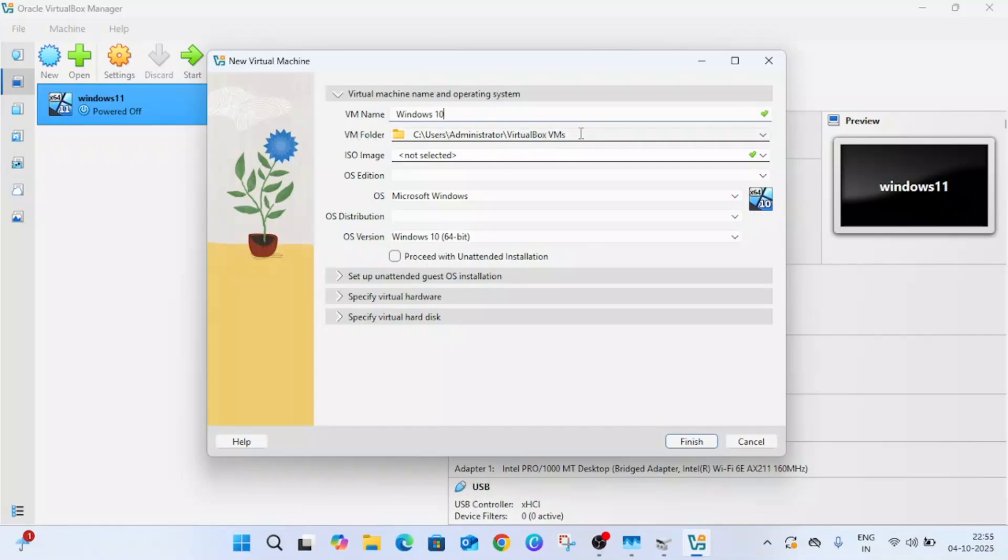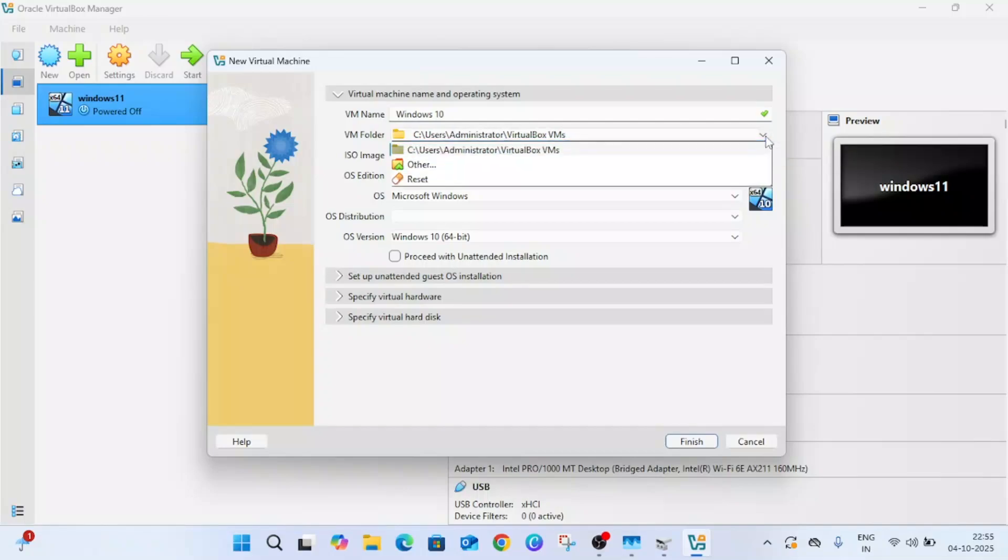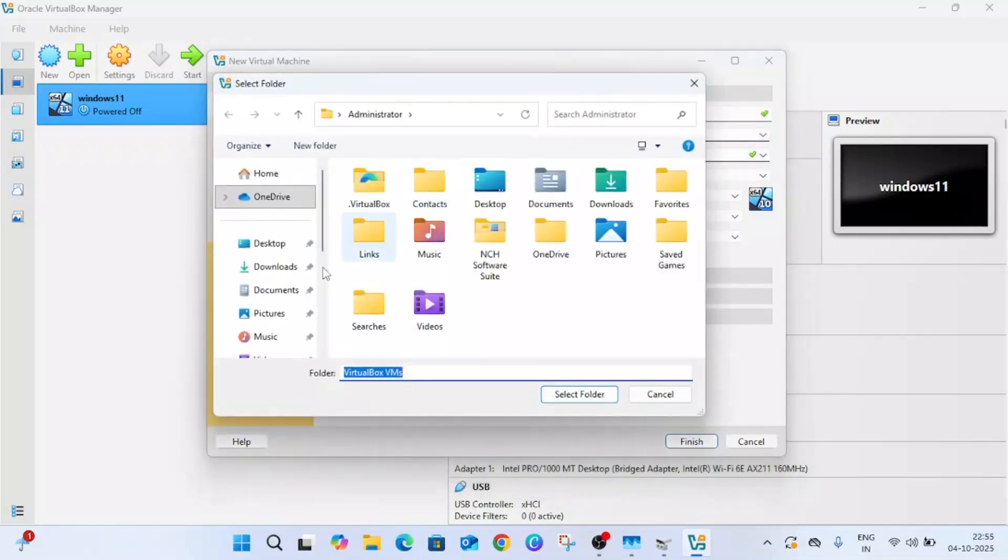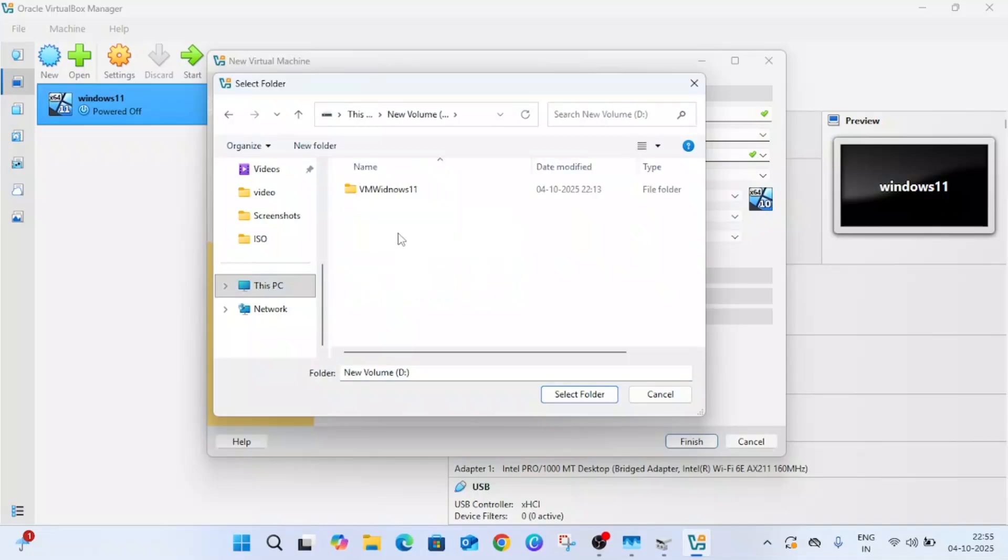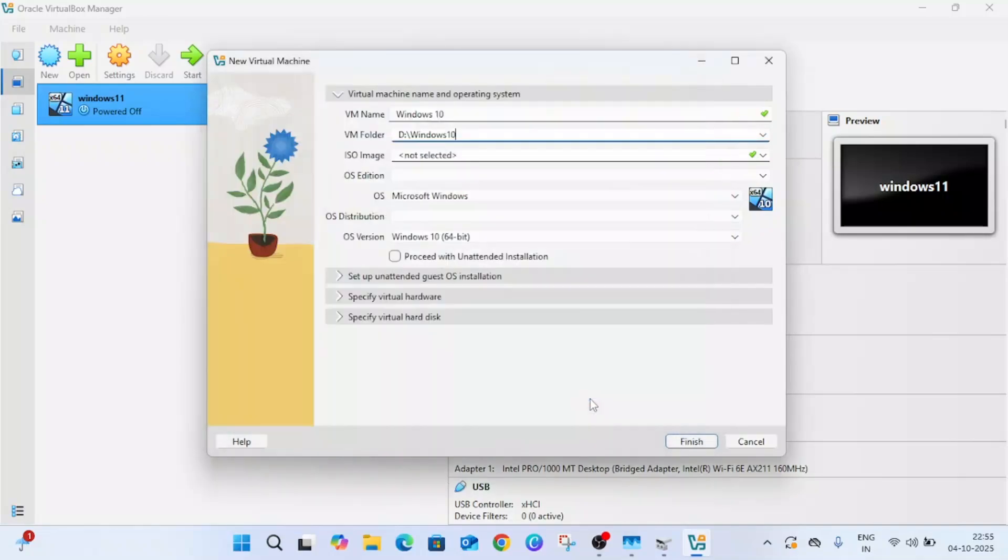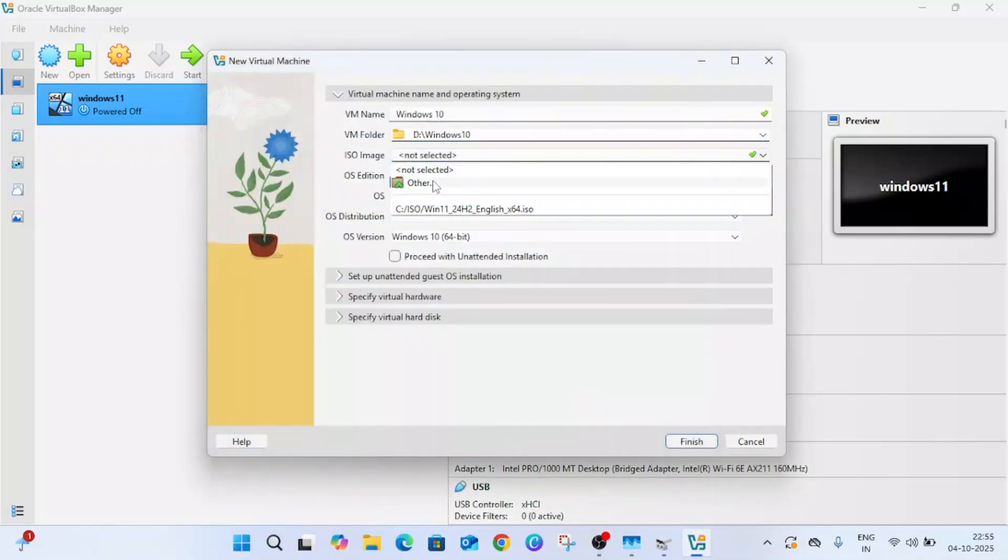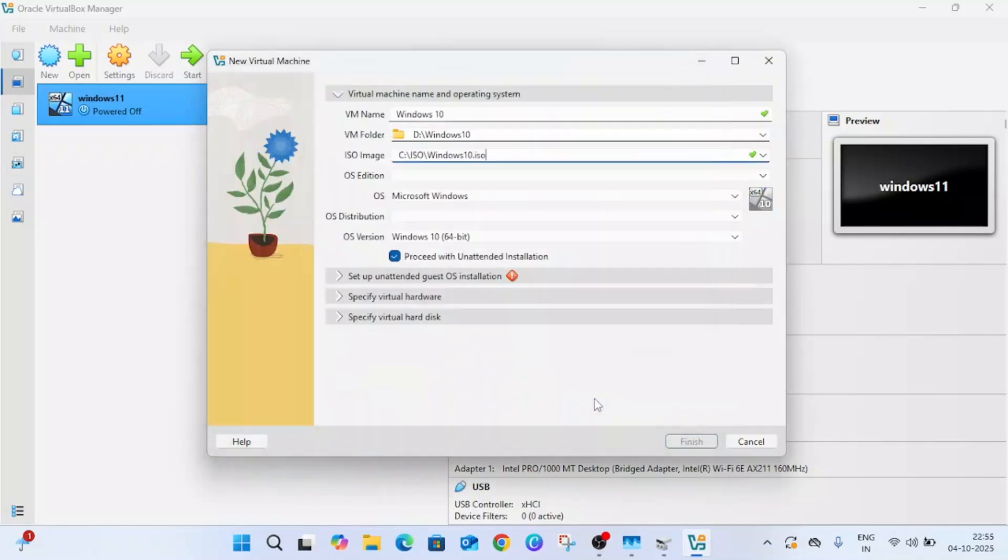Click on the new option here and simply type Windows 10. This is the default virtual folder. You can leave it as default, but I am going to select a different location. I'm selecting D drive, making a new folder named Windows 10, then clicking on next option.